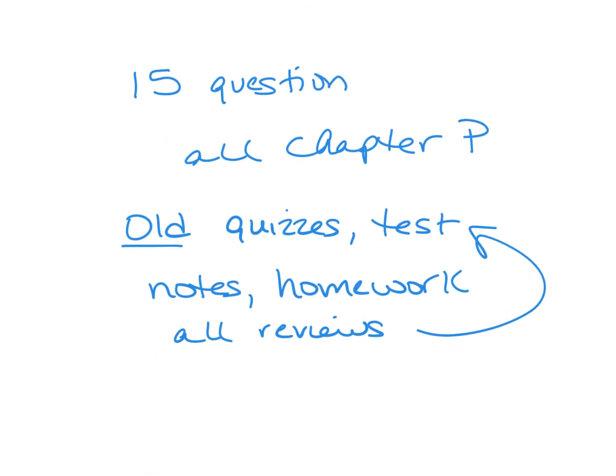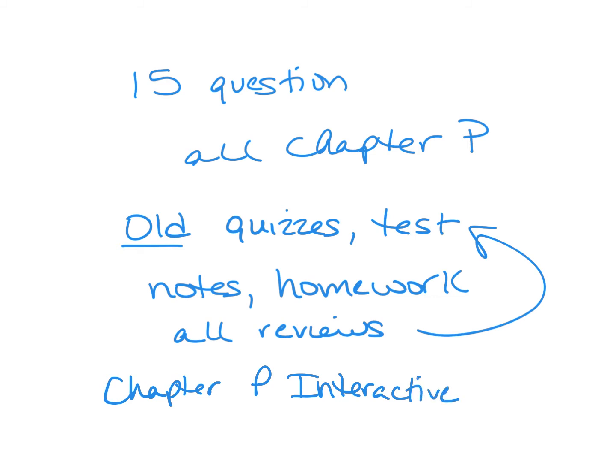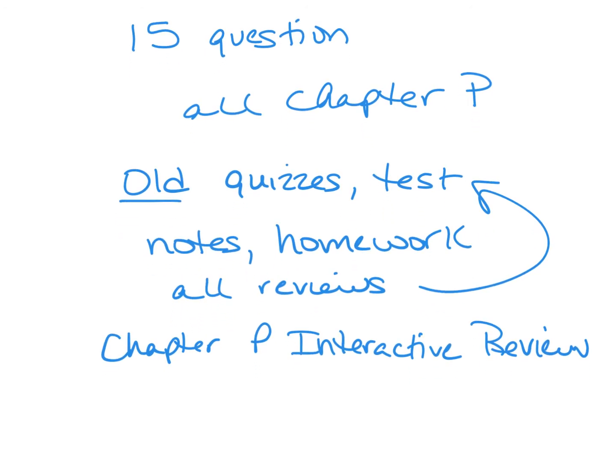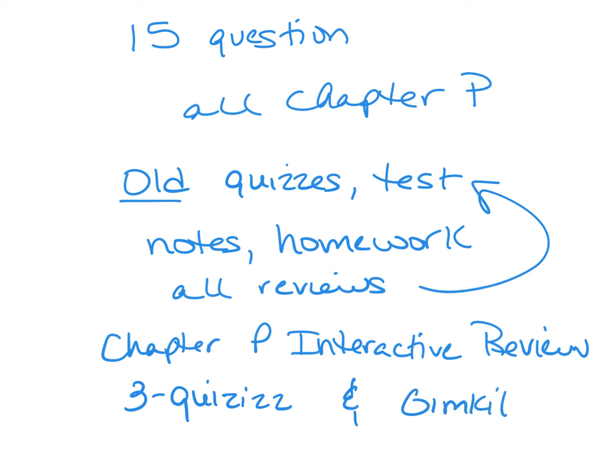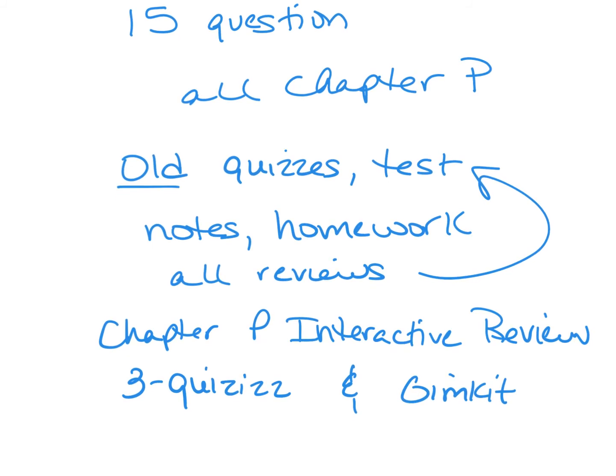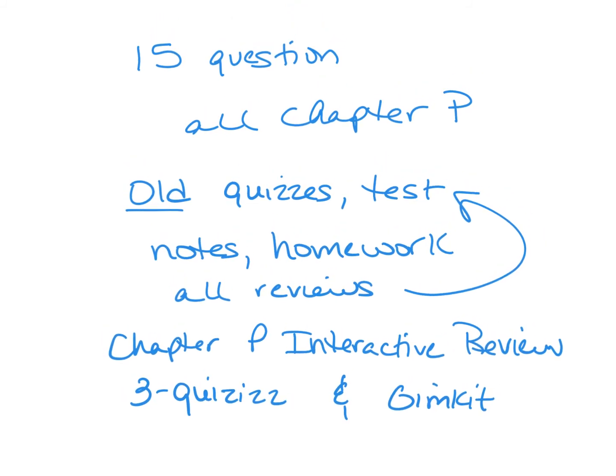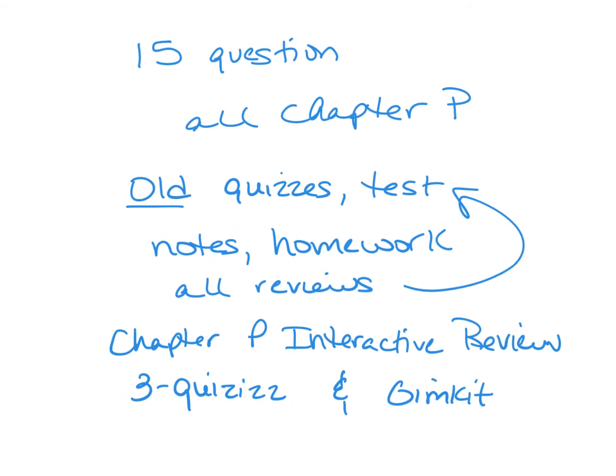It's titled Chapter P Interactive Review. And that has four different links to quizzes, and one Gimkit. So there's three quizzes and then one Gimkit. And again, these are optional. But if you like to use these interactive tools to help you study, you have access to those. So all of this would be a good way to help you practice. You have all the solution files for all of these assignments. So use those to study.